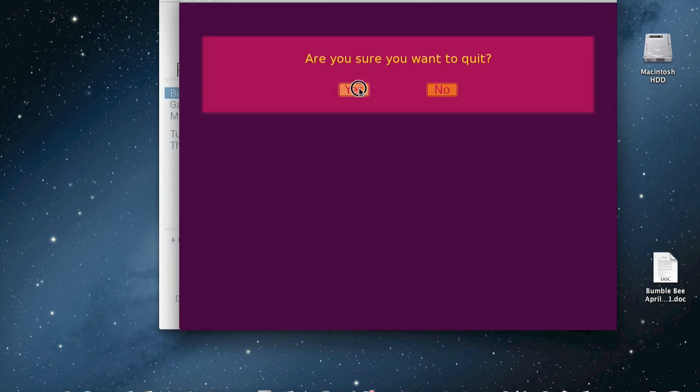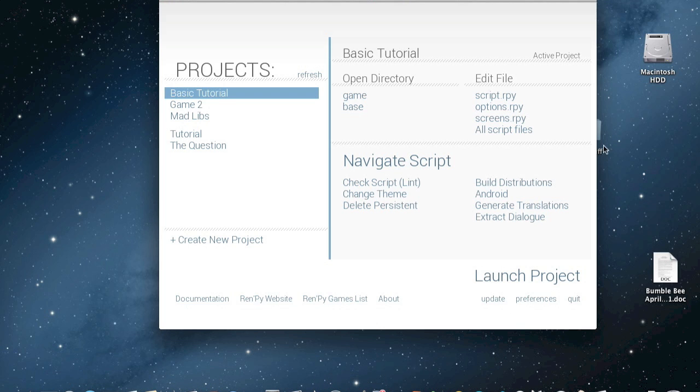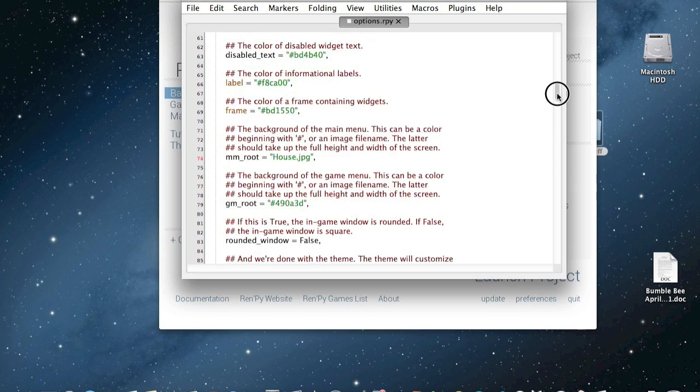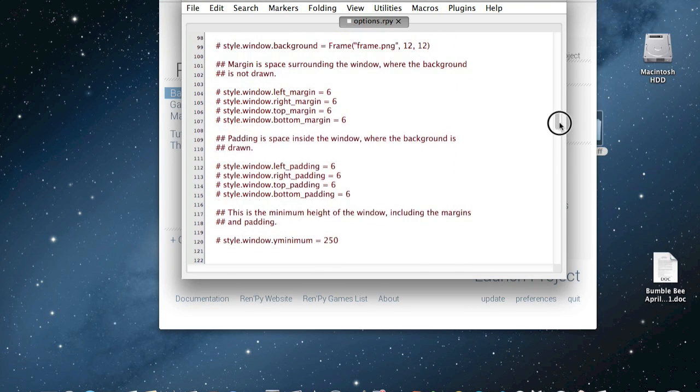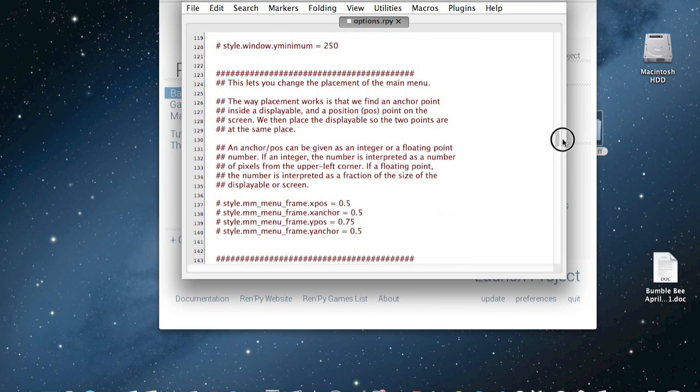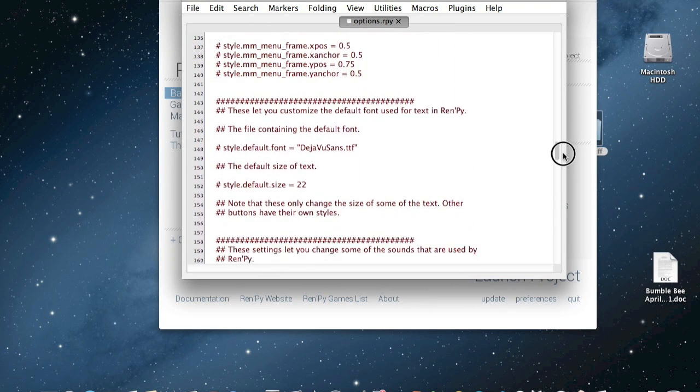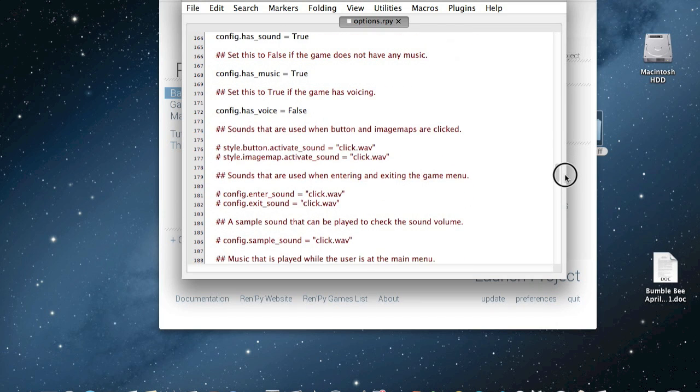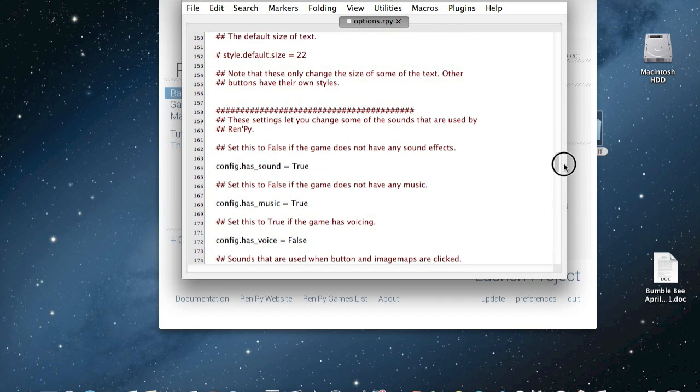Now for music, you are going to do the same thing. You just need songs. So now you're going to go down and find where it defaults. Oh, this is the sound.